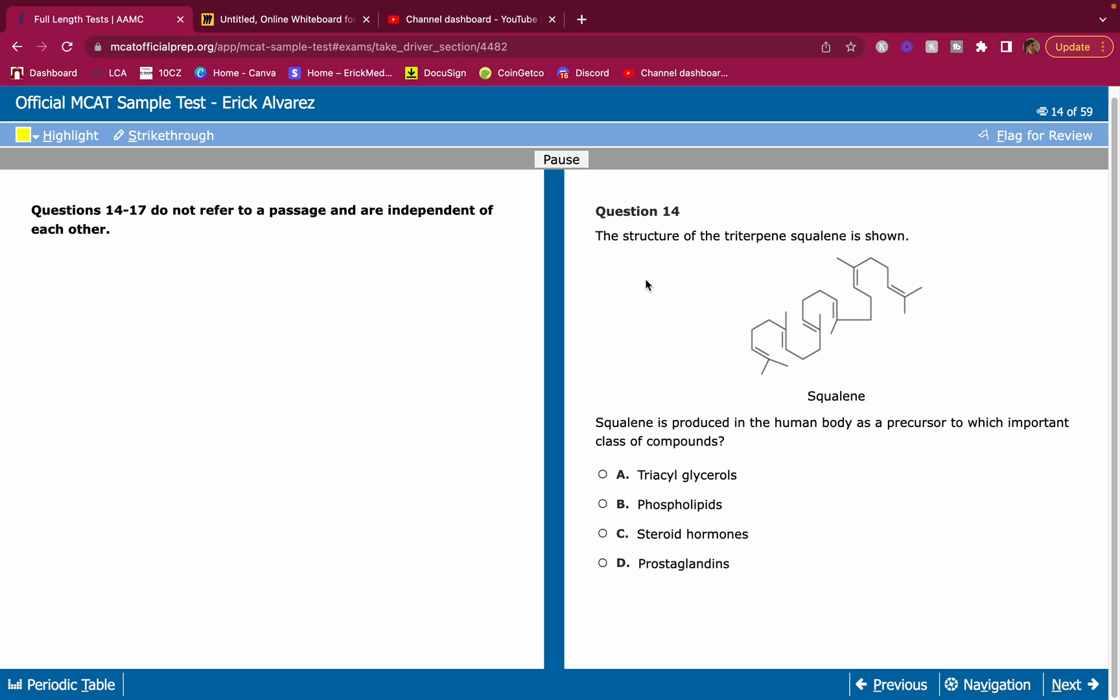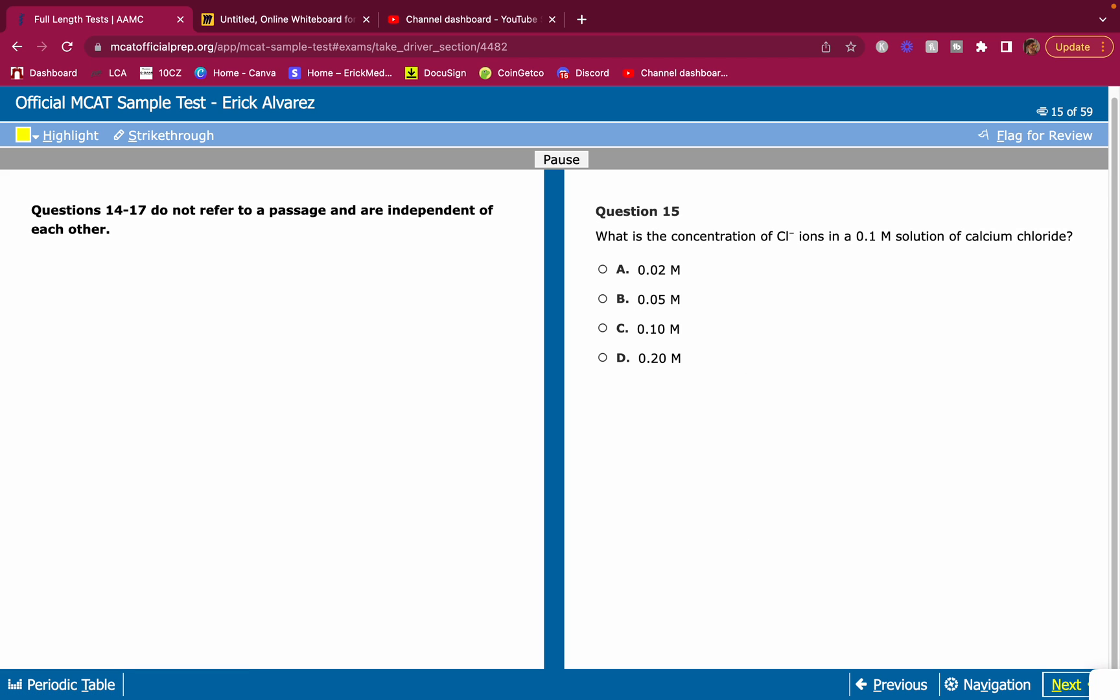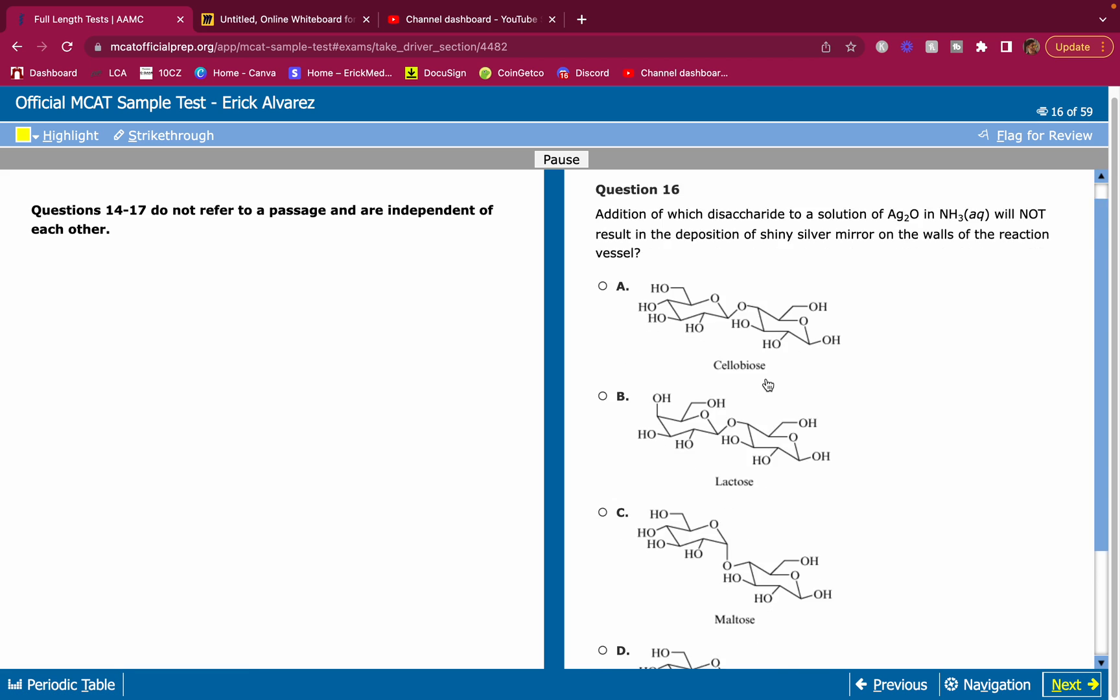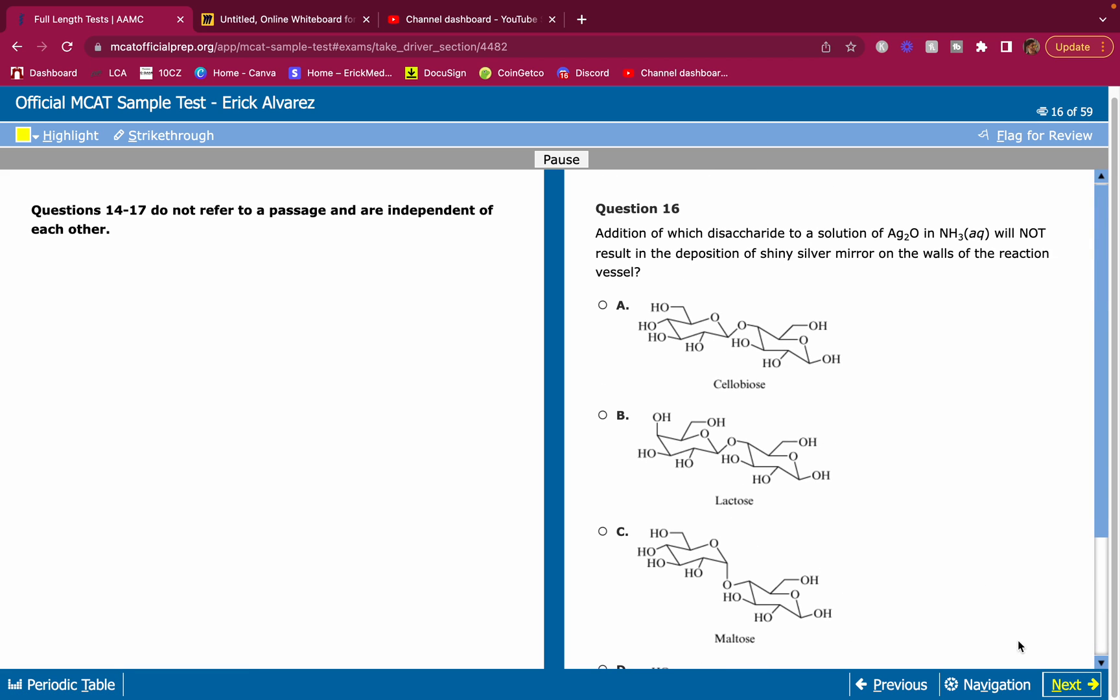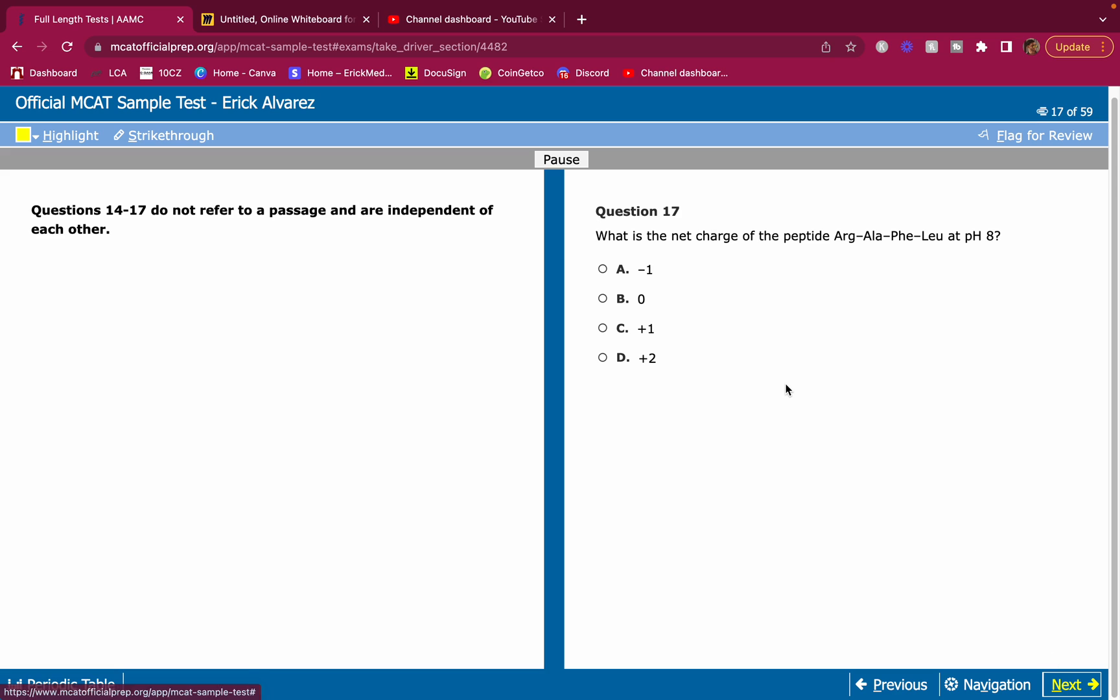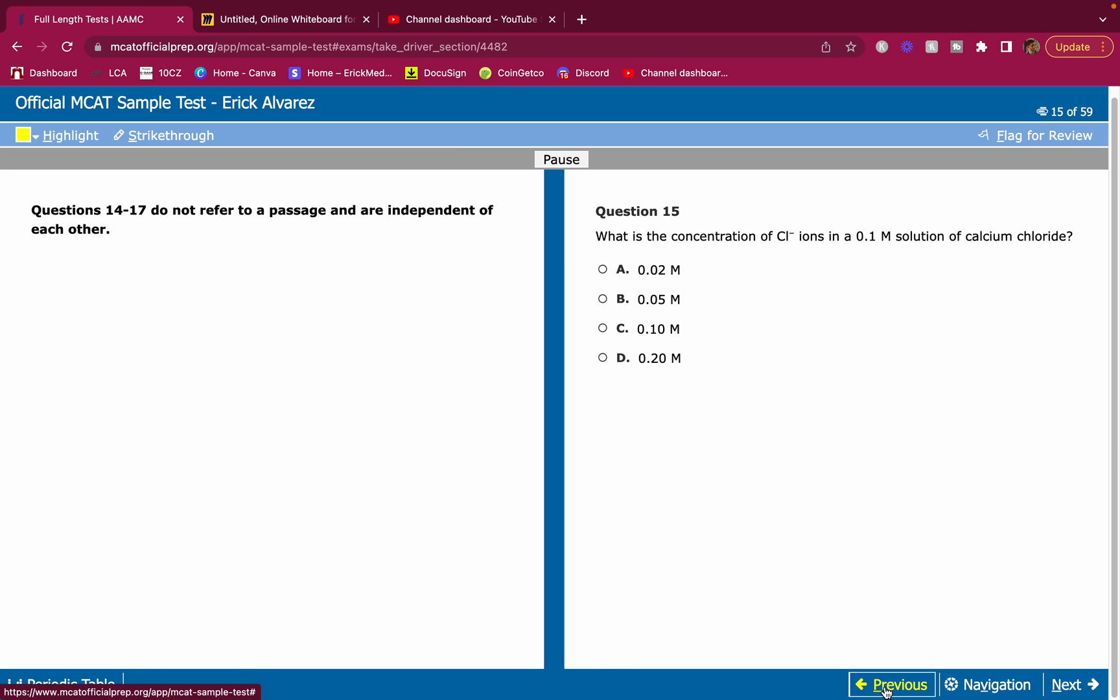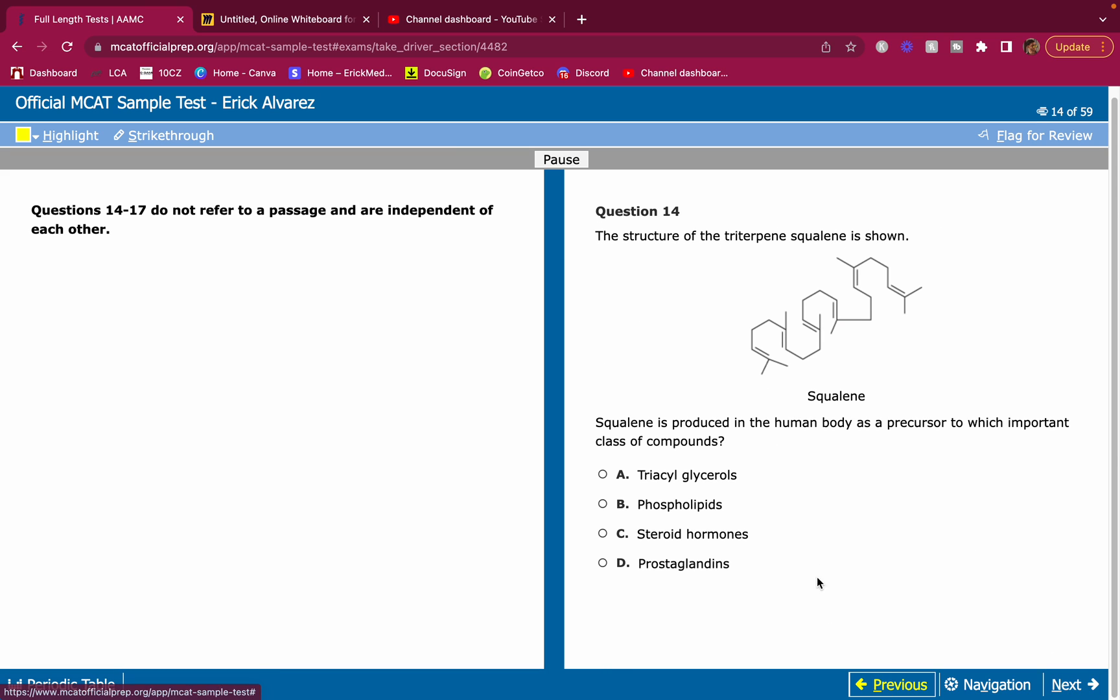Do this on your own first. This is question 14, question 15, question 16, and question 17. I'm going to do this real quick. Let's jump in. The structure of the triterpene squalene is shown. Squalene is produced in the human body as a precursor to which important class of compounds? You should know what this is. You should know what terpenes are and what makes terpenes.